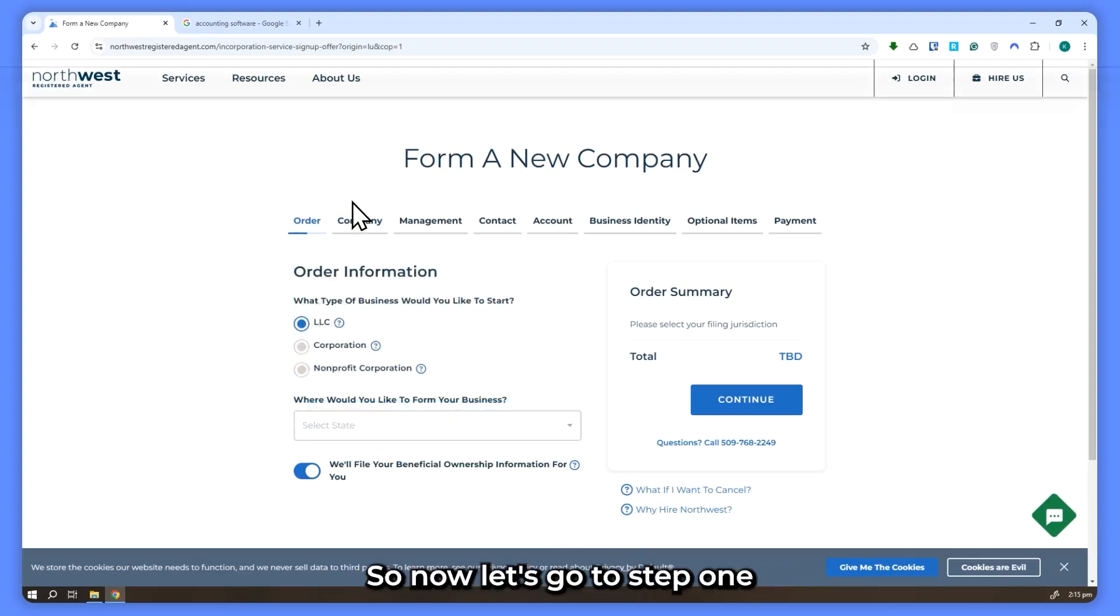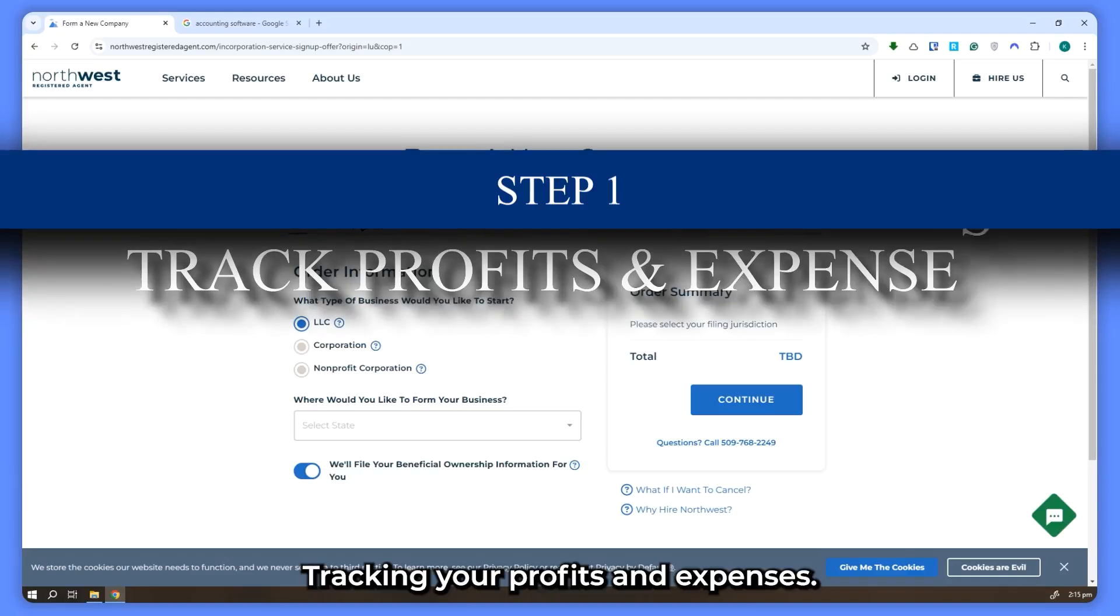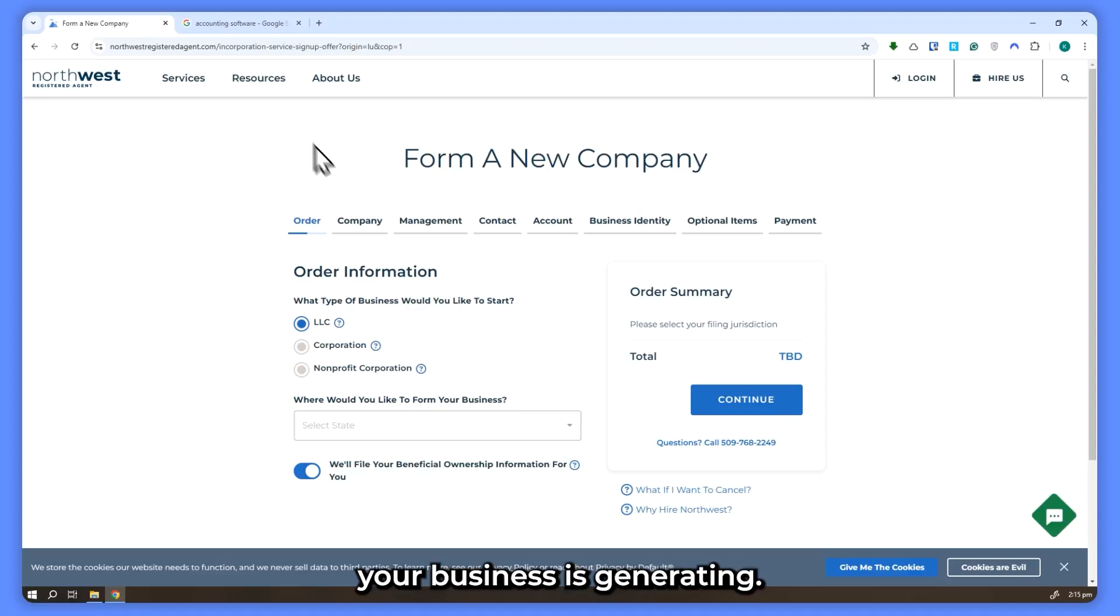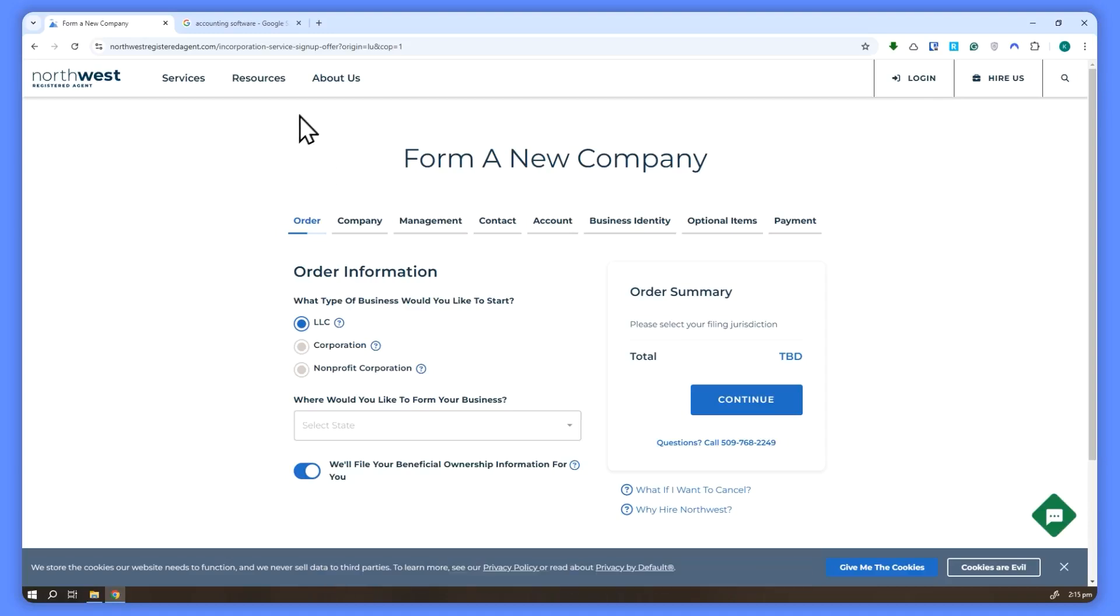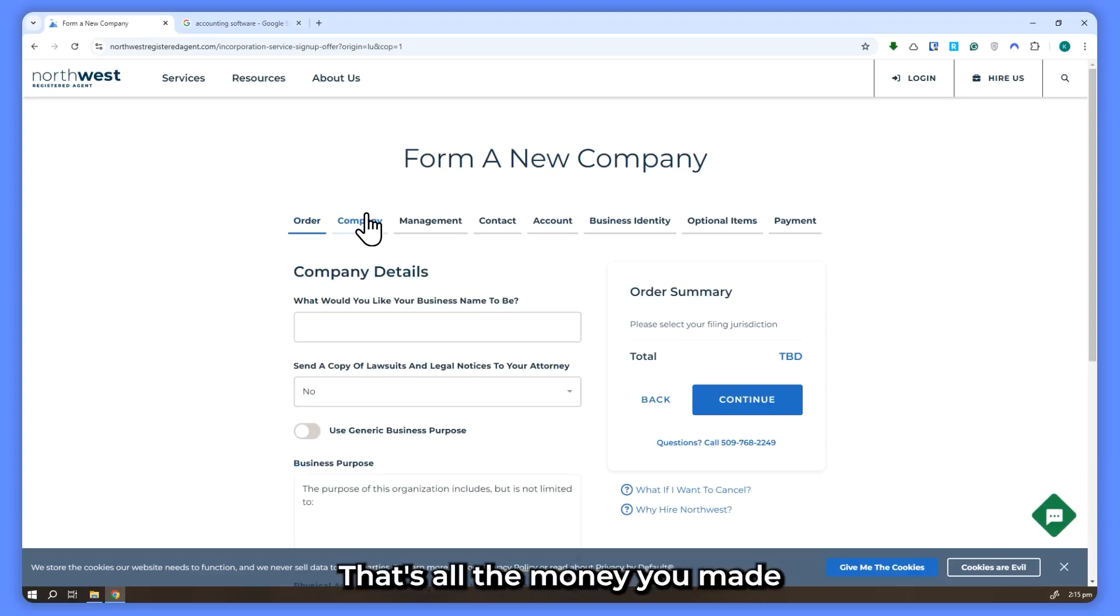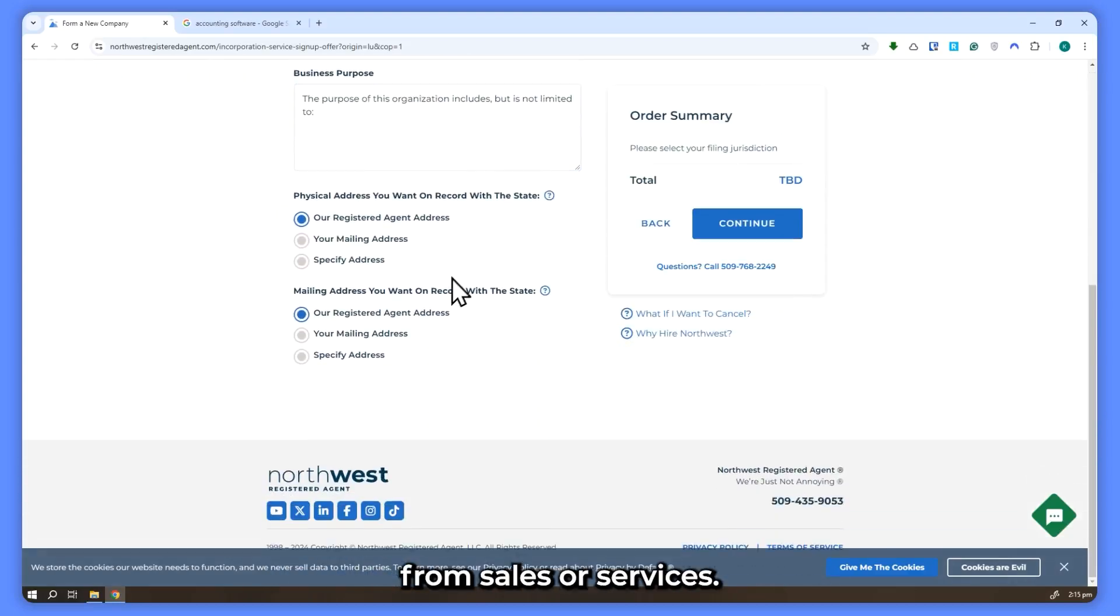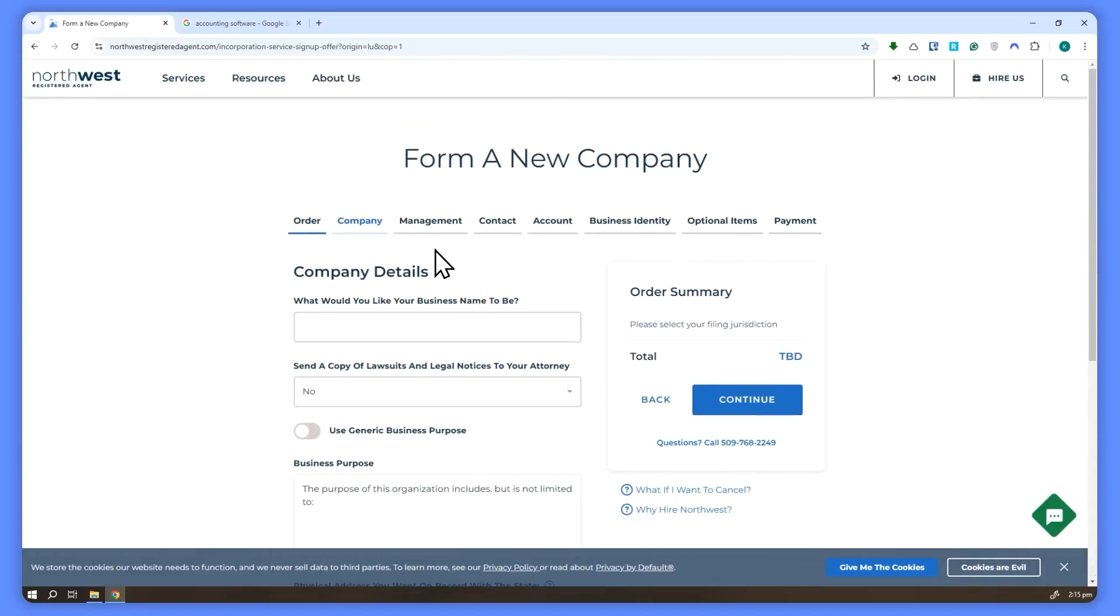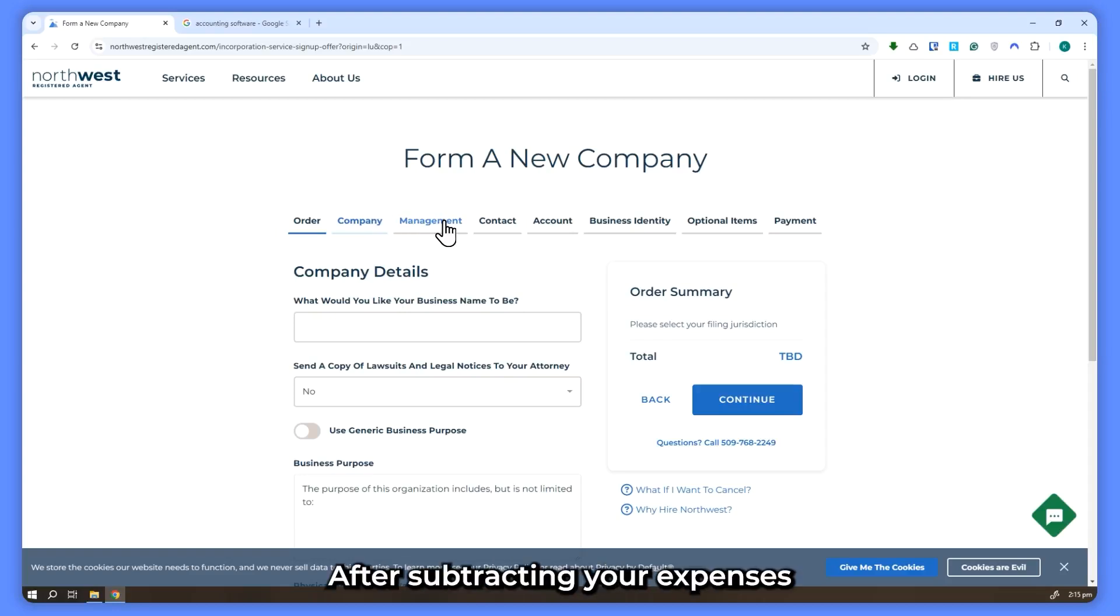So now let's go to step 1, tracking your profits and expenses. The first step is understanding how much profit your business is generating. Let's assume that your business made $150,000 this year in revenue. That's all the money you made from sales or services. Now let's say you spent $75,000 on business expenses like supplies, advertising, and other costs.